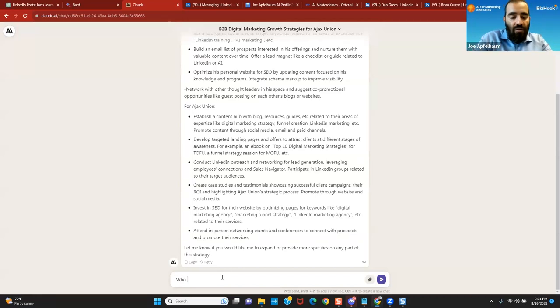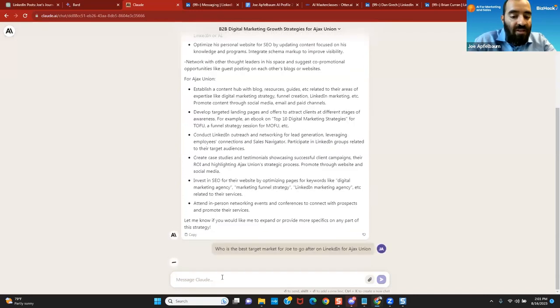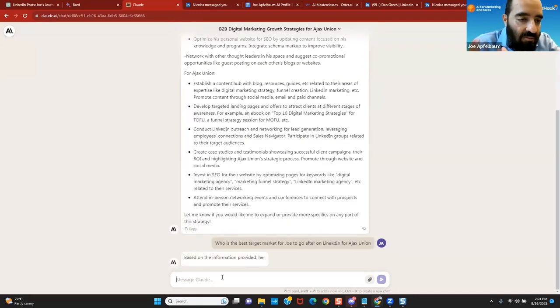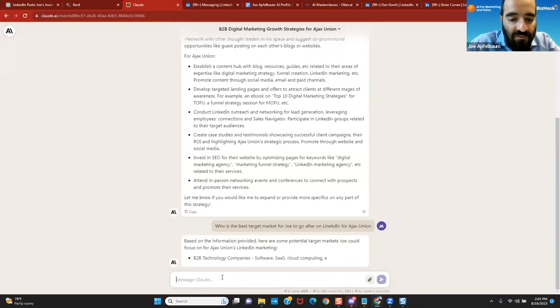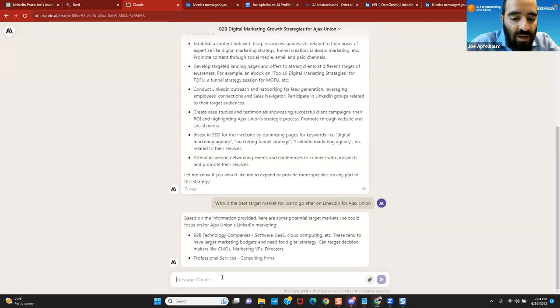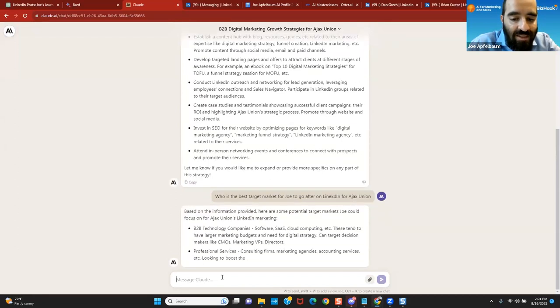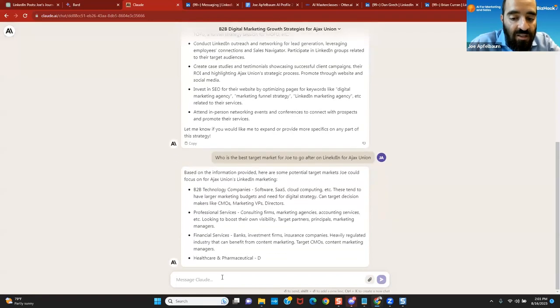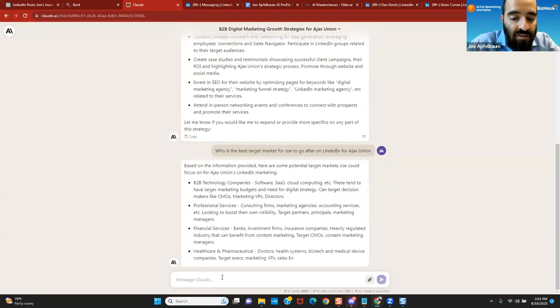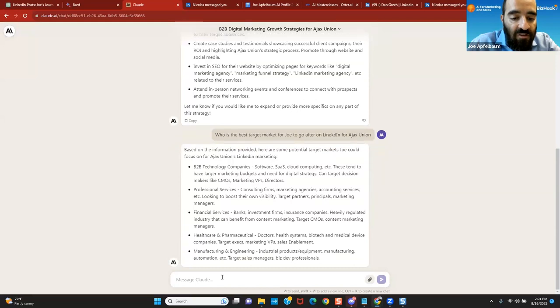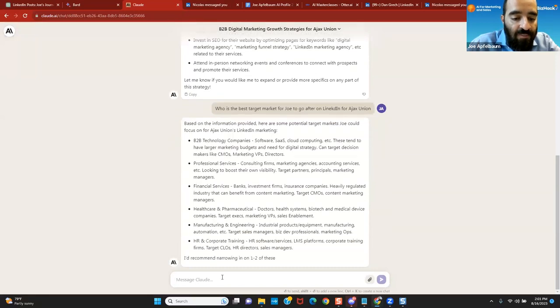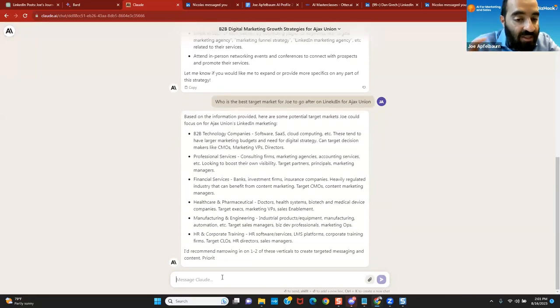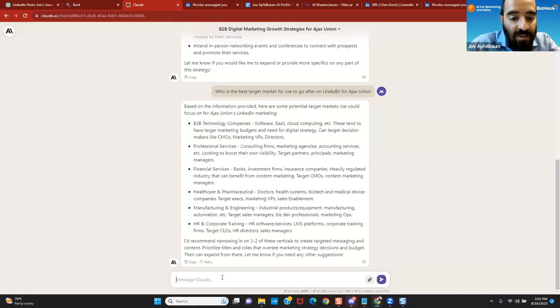I'm going to ask you now, who is the best target market for Joe to go after on LinkedIn for Ajax Union? Based on the information you provided, the target market would be B2B technology companies like SaaS, cloud computing, professional services like consulting firms, marketing agencies, and accounting services. Financial, healthcare, manufacturing, engineering, HR, and corporate training. Do you see the way it broke it down?